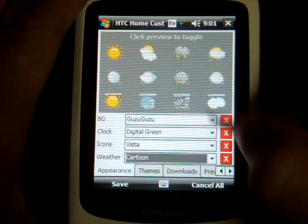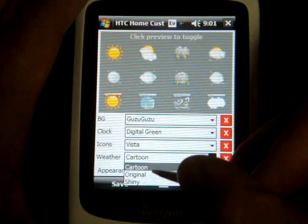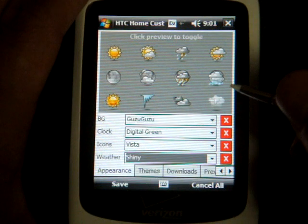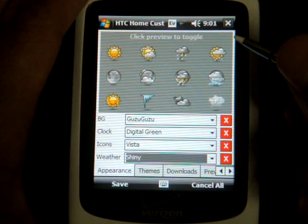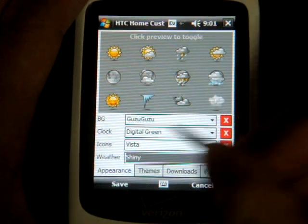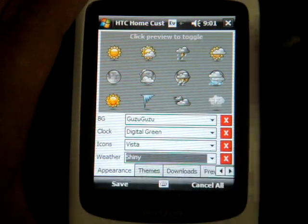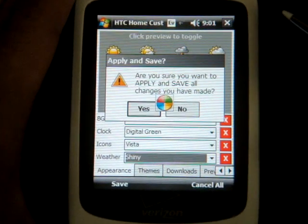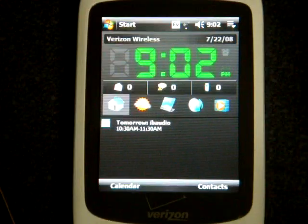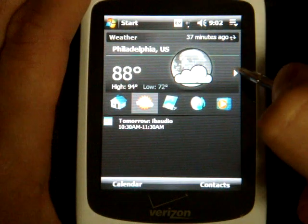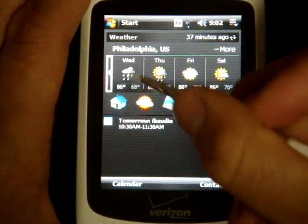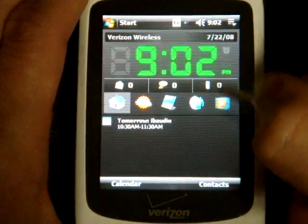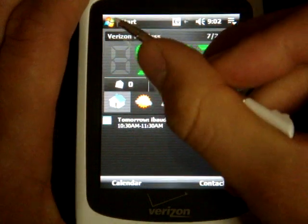Actually, I'm going to change it to Shiny. That looks better, I like that. When you're done, you can click Save. It will ask you are you sure you want to save. And this is the new Today screen that we just made. We can click onto the Weather and see those new icons we placed, and the icons along the bottom are different, and of course the clock is green.